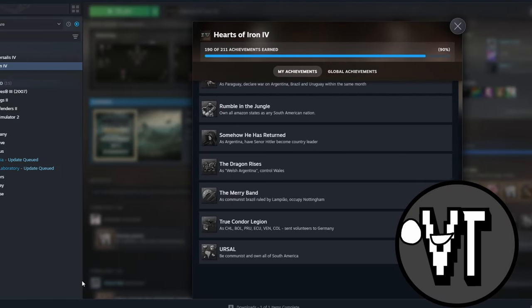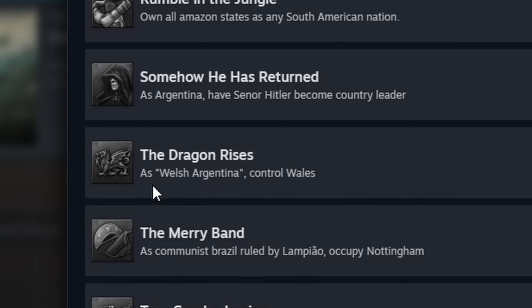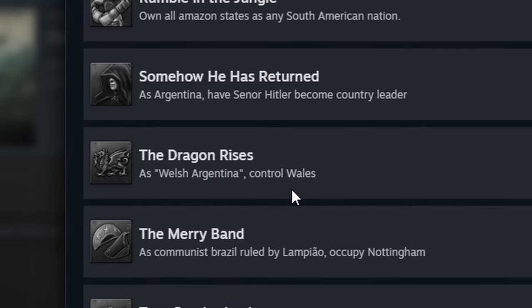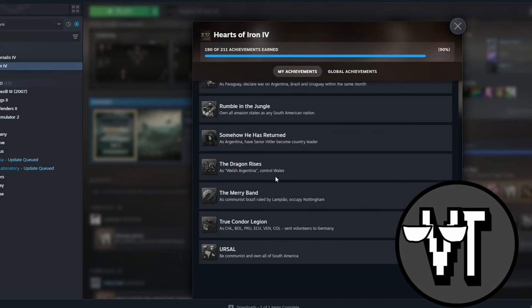So hey, it's me editing. They only showed 20 new achievements, but there are 21 new achievements. And the one that they didn't show was The Dragon Rises - as Welsh Argentinian, control Wales. I have no idea what the freak that means, but yeah, anyways back to the video.